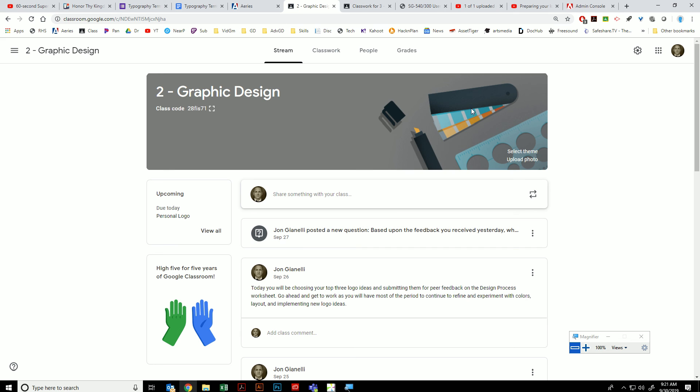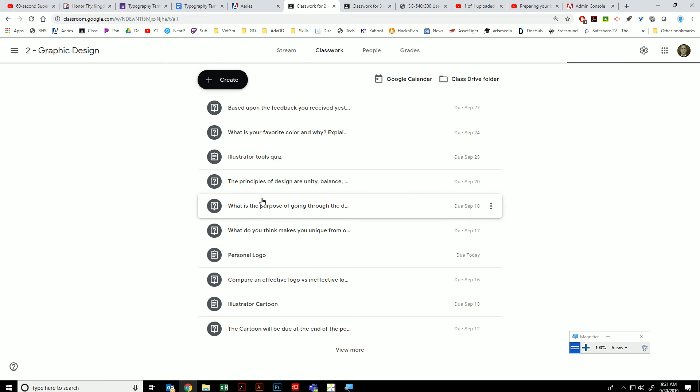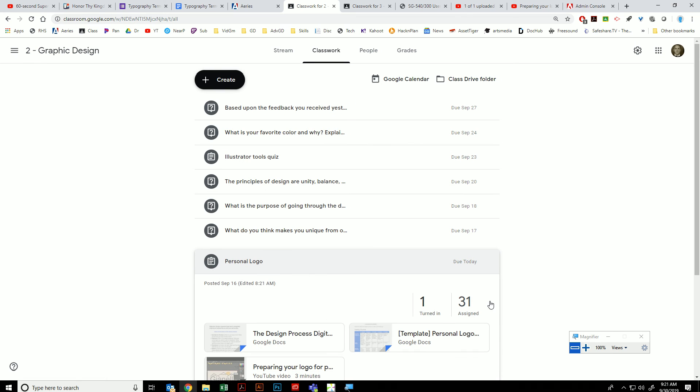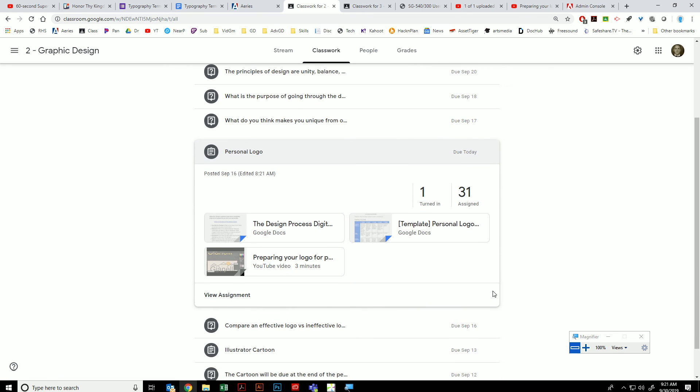Then go on to classroom. Under the personal logo projects, I just want you to attach this file.